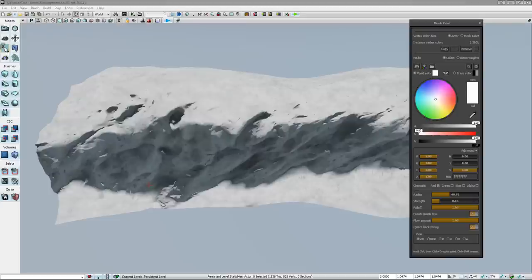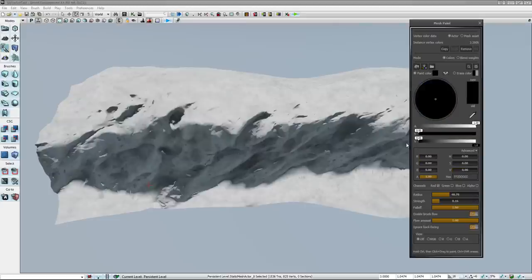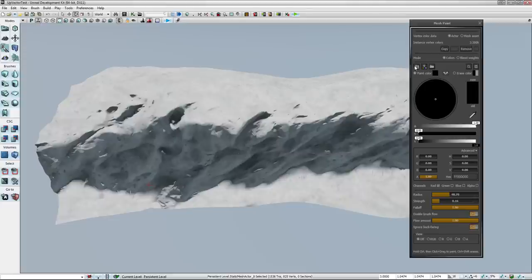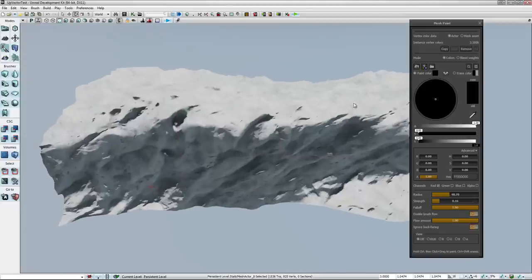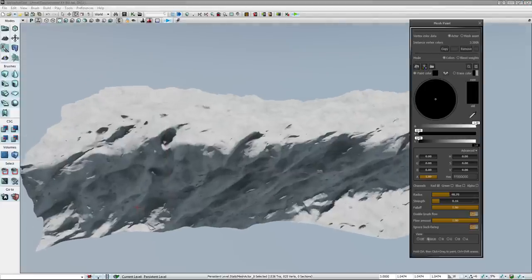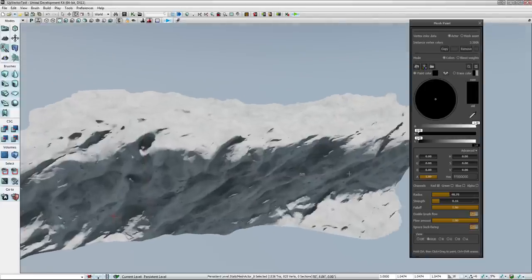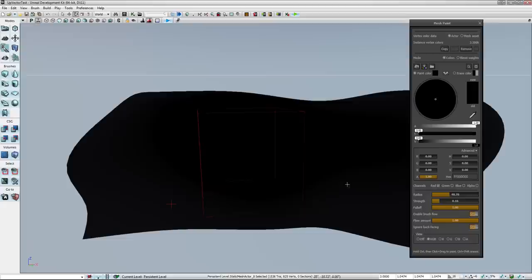But right now this is fully paintable. I only have one vertex color on it right now. So right there, now it has no vertex color information.